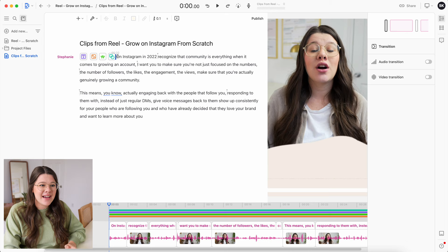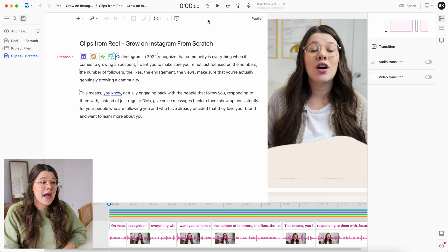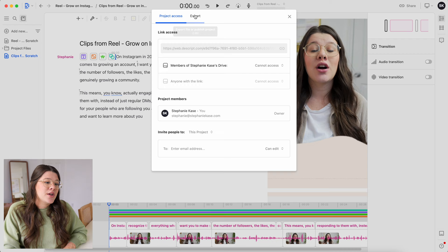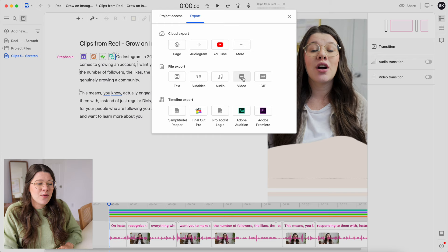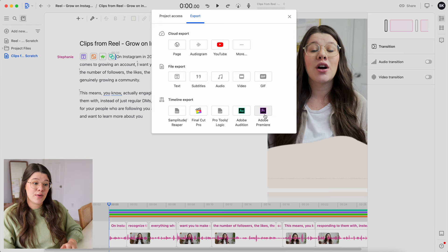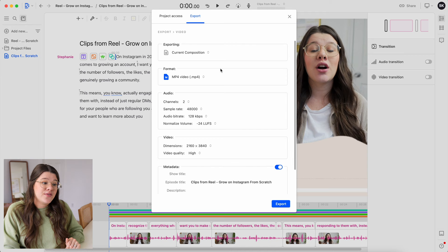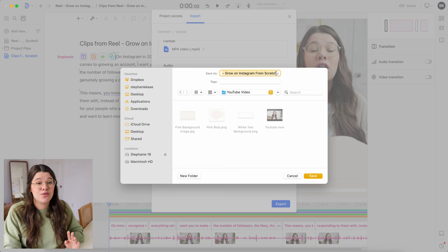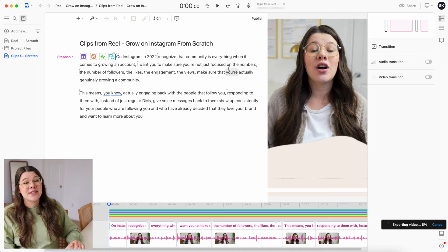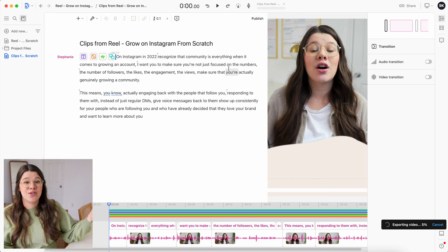When you're ready to export, hit Share in the upper right corner, then go to Export. You have a few options: upload directly to YouTube, export the video file — which is typically what I do — or export to other programs for further editing. I'll go ahead and export the final video file, navigate to the folder I want to save it to, leave the name, and hit Save. Once it's done, you can save it to your smartphone and upload to Reels.